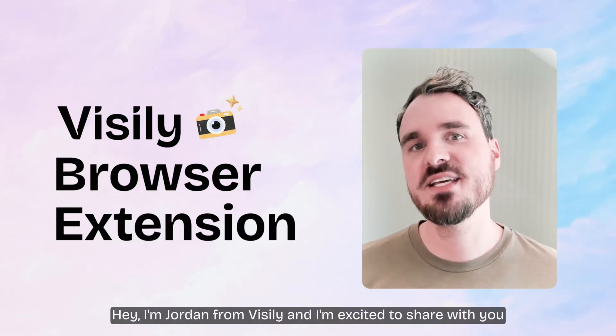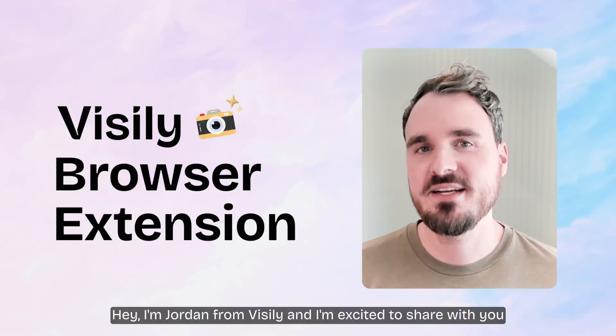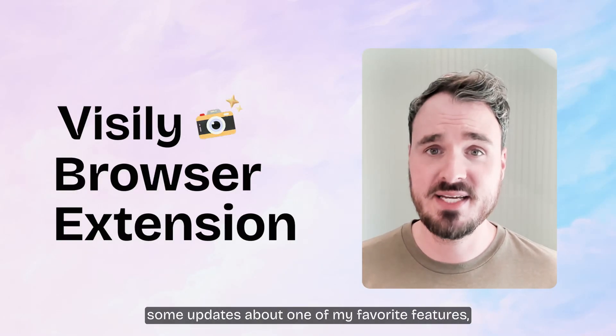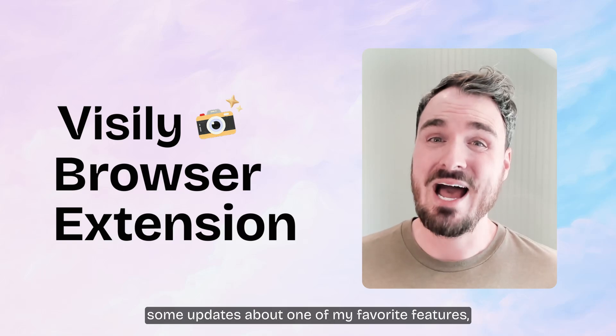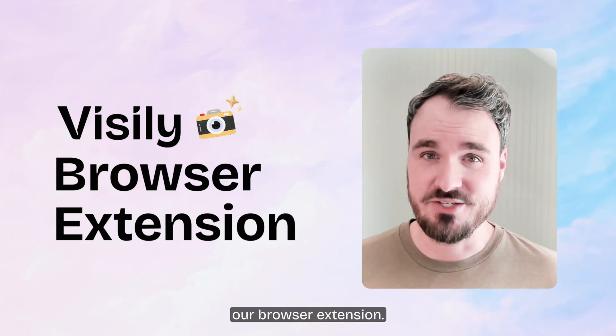Hey, I'm Jordan with Visly, and I'm excited to share with you some updates about one of my favorite features, our browser extension.